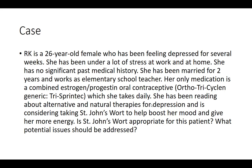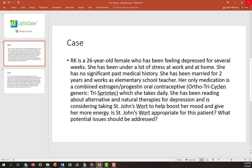Her only medication is a combined estrogen-progestin oral contraceptive, an orthotricycline generic called Trisprintec, which she takes daily. She has been reading about alternative and natural therapies for depression and is considering taking St. John's wort to help boost her mood and give her more energy. Is St. John's wort appropriate for this patient? What potential issues should be addressed?